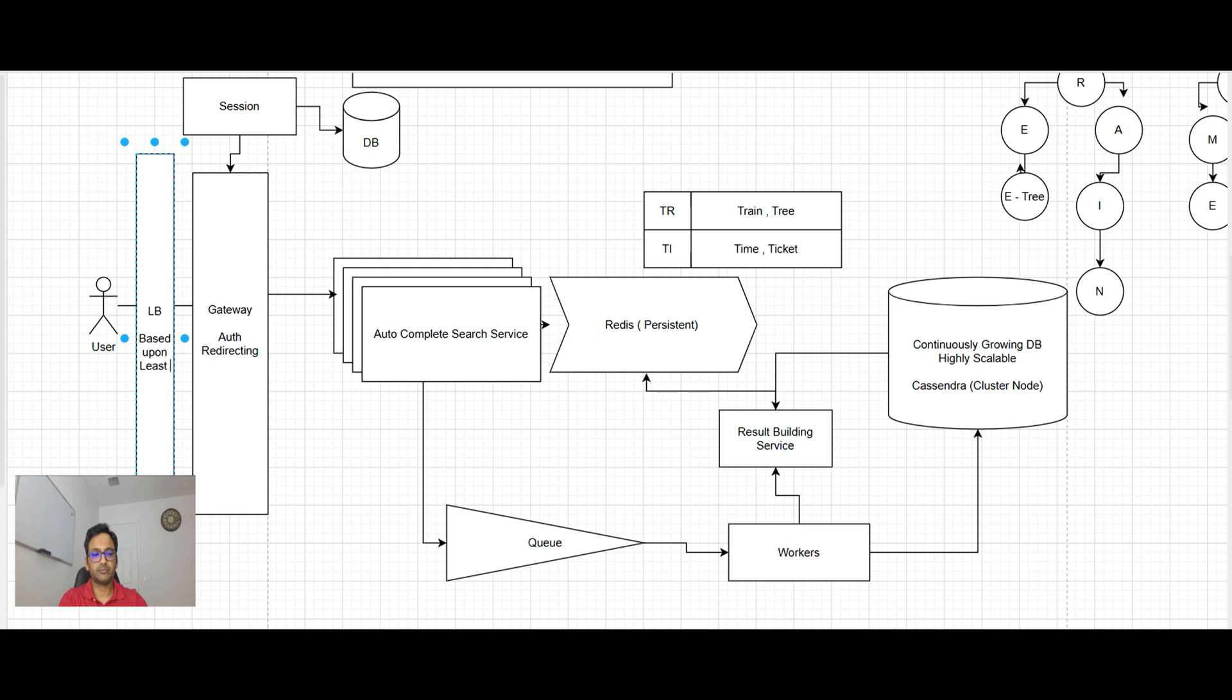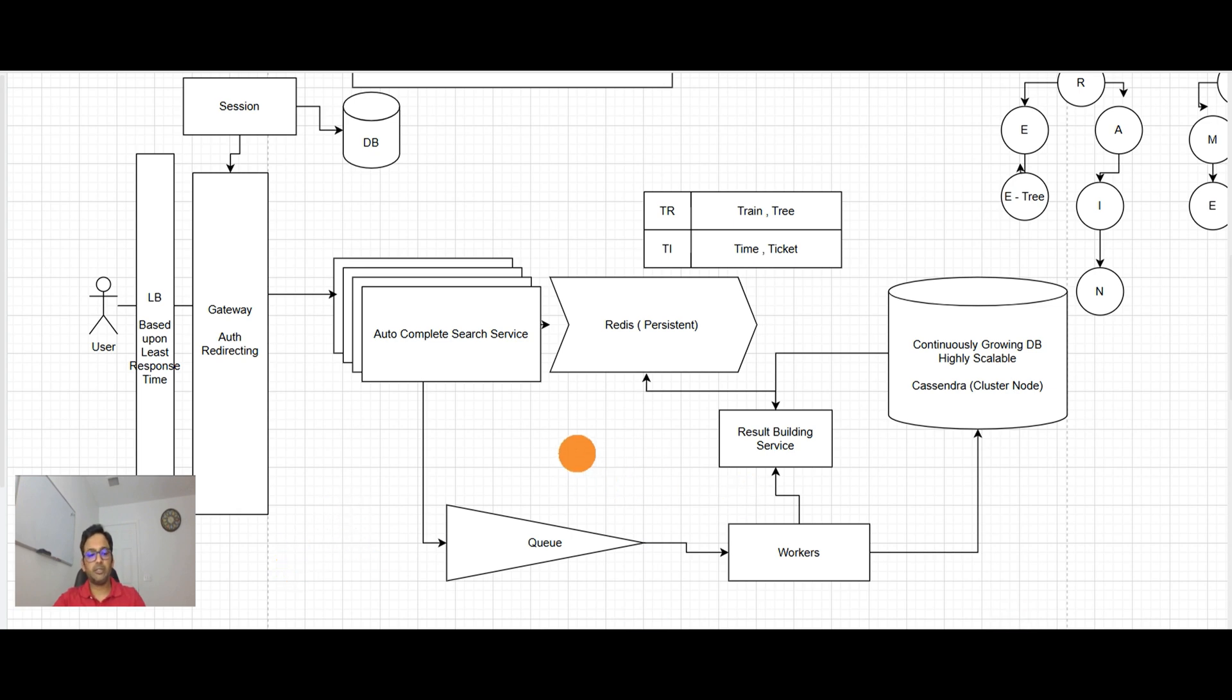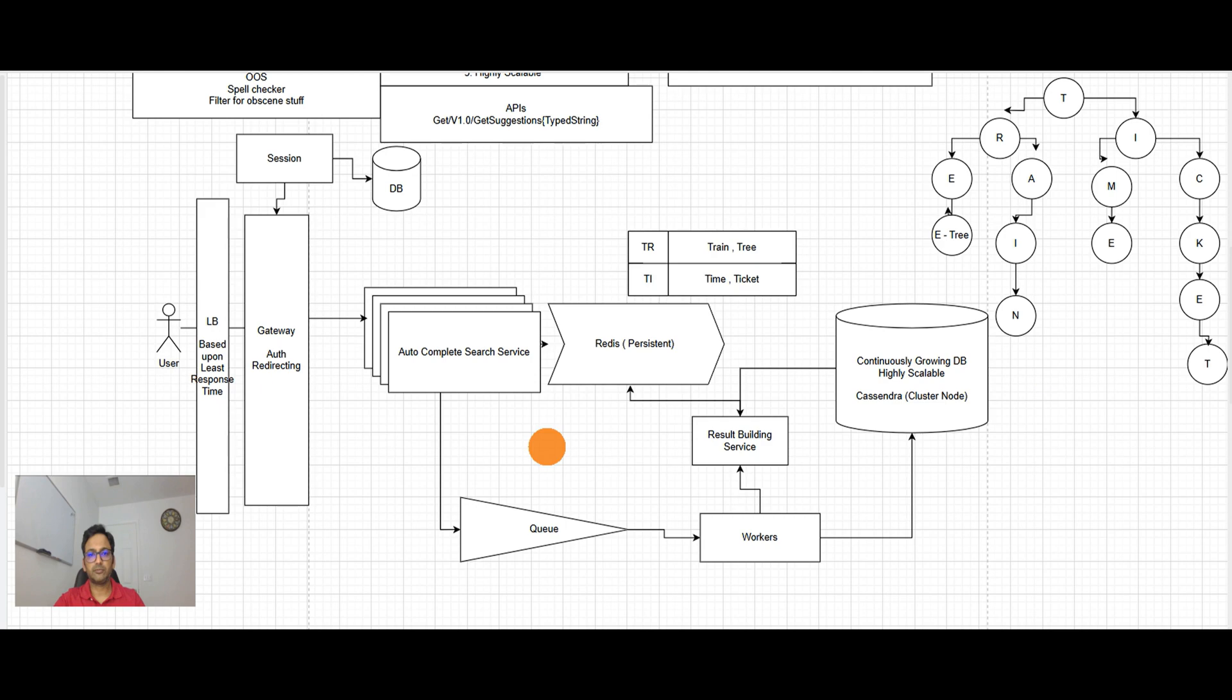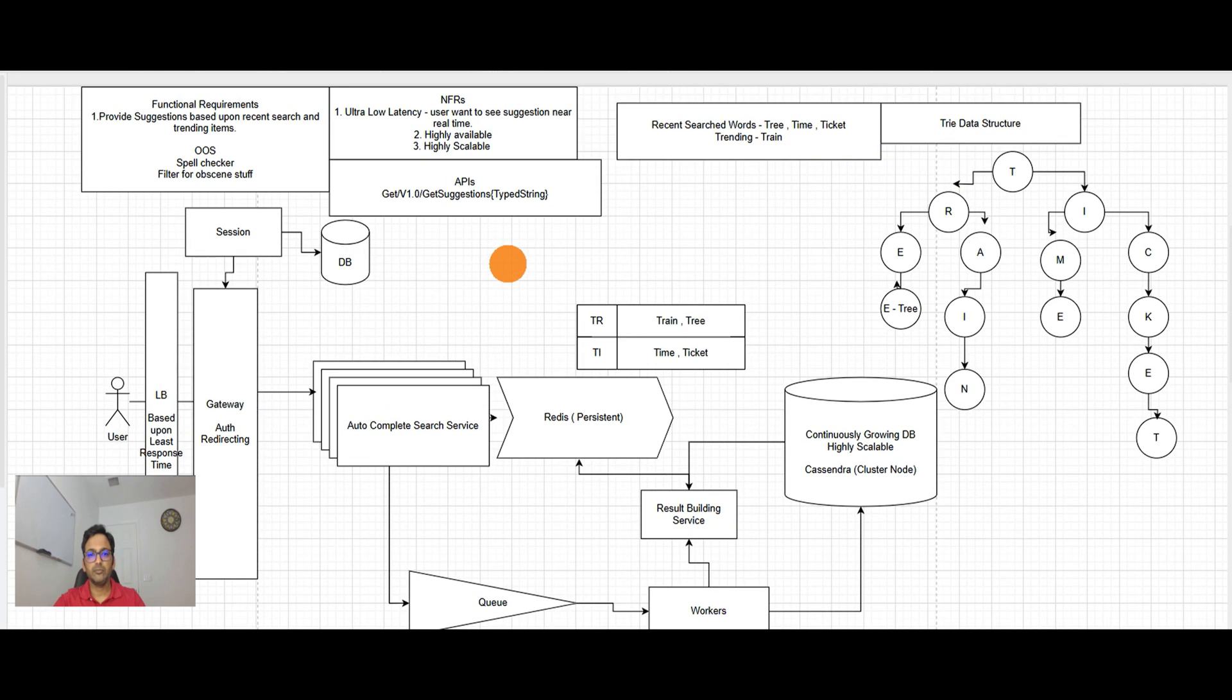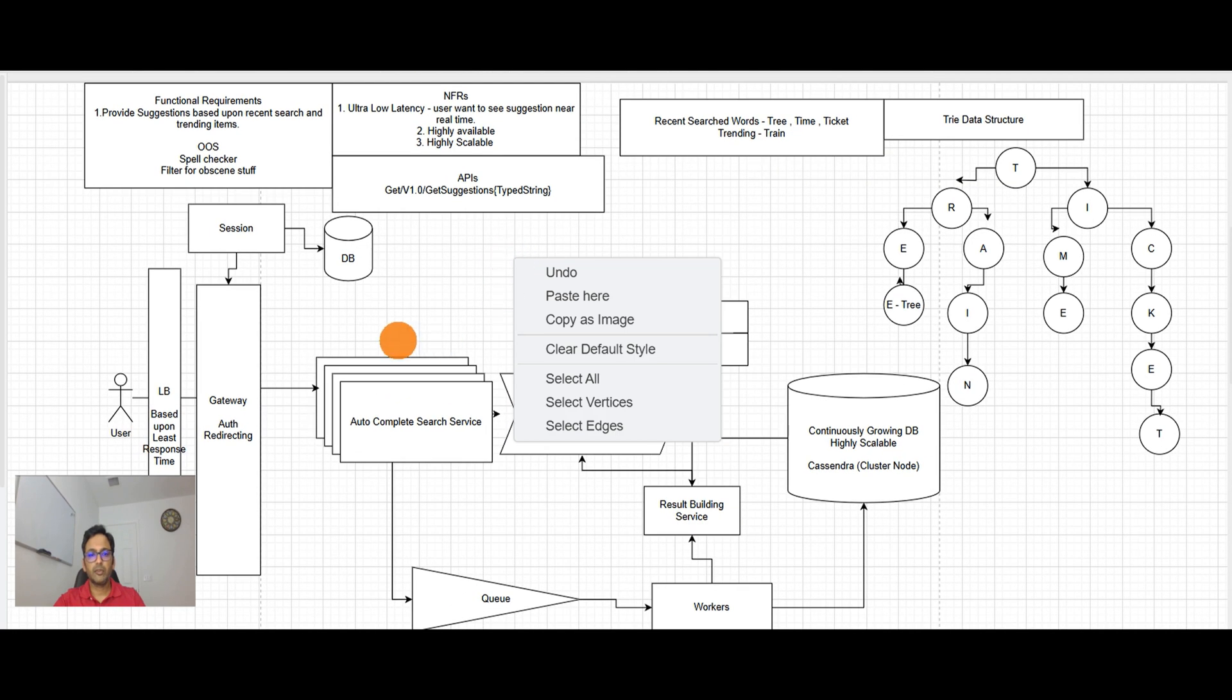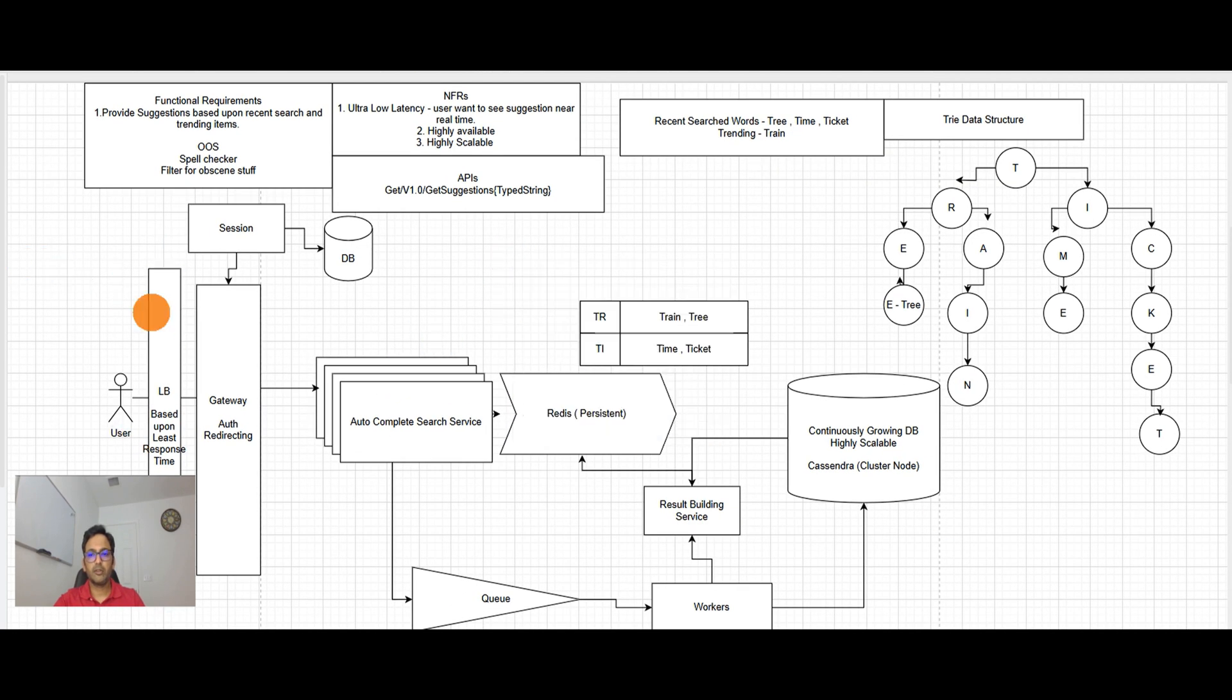So now if you will see, our system is highly available, highly scalable, ultra low latency. Seems like a good design guys. It's pretty reasonable.